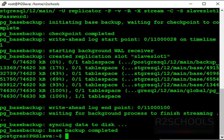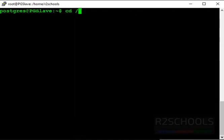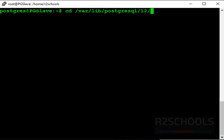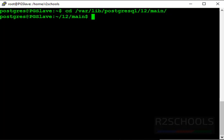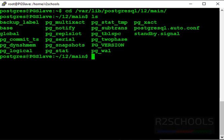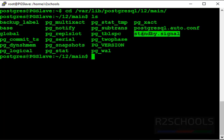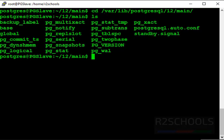Now verify data main directory successfully copied from master. cd /var/lib/postgresql/12/main. ls. See, it has created standby.signal file which means replication has been started. Let's verify replication is success or not.